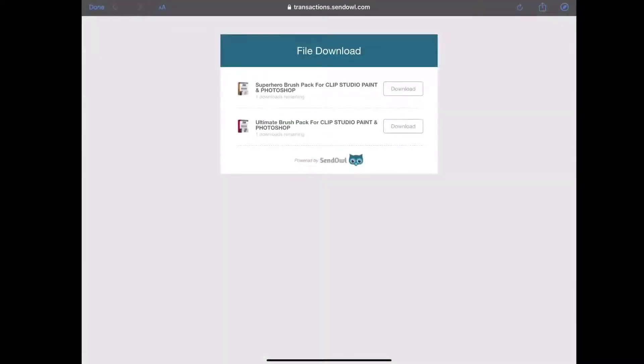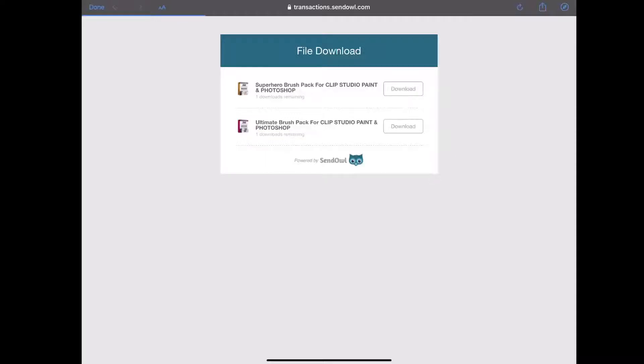Once you receive the email with the link to download your packs, click on the link and you will be brought to this page. Click on the download button and you may have to wait a little bit before it is downloaded.